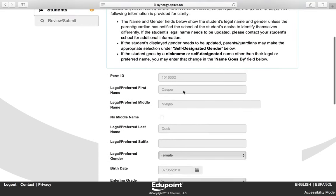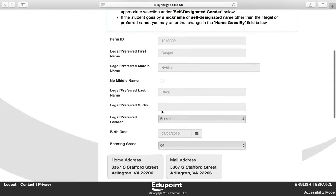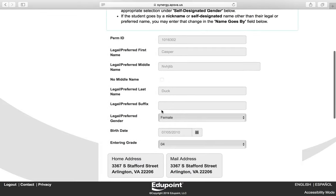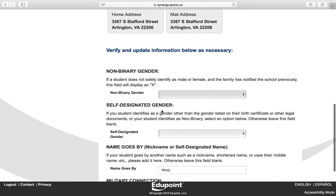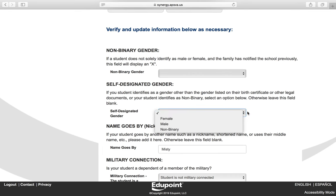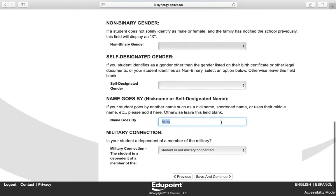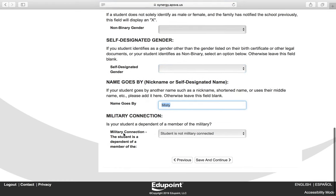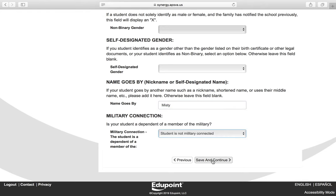This is the demographics page for your student. You cannot change any information in the top part of the screen — you are just verifying it. If anything listed is not correct, please contact your student's school. You also have the ability to change the self-designated gender using the drop-down. If your child goes by a name other than their legal name, you can enter that in the provided field. You also want to answer the question about their military connection using the drop-down. Click Save and Continue.